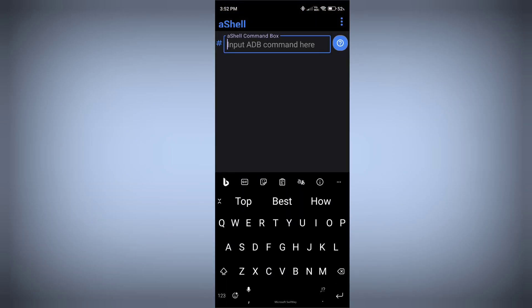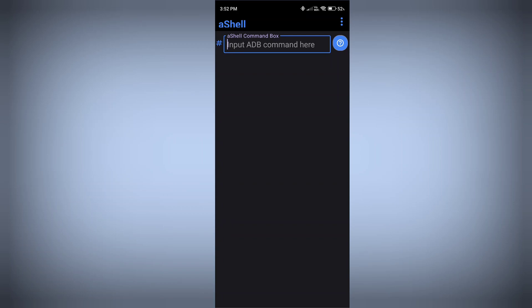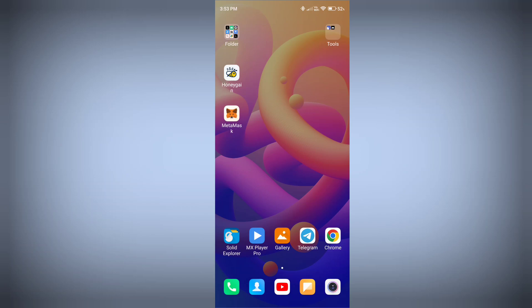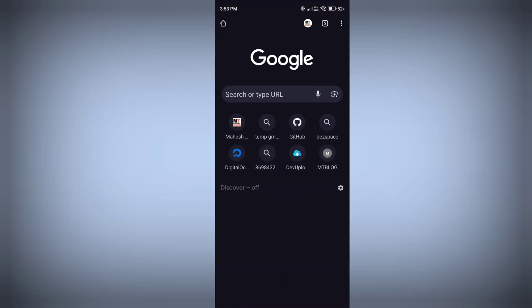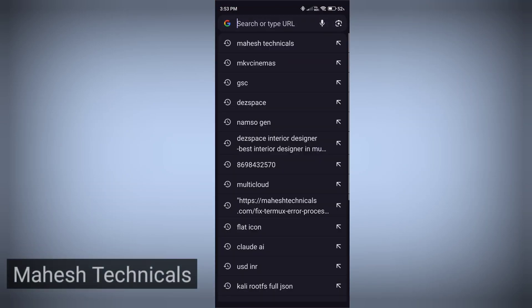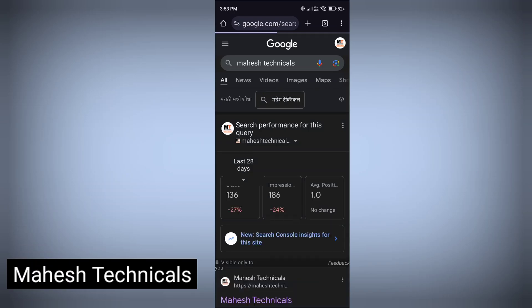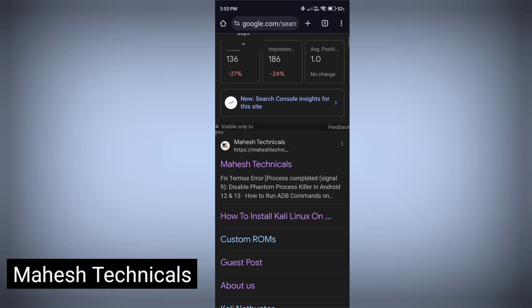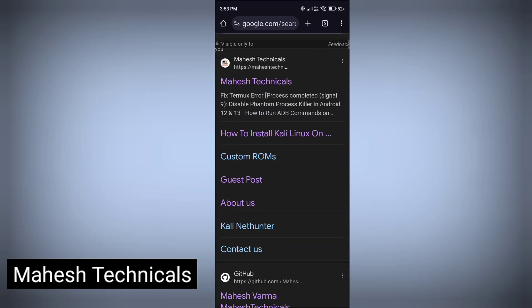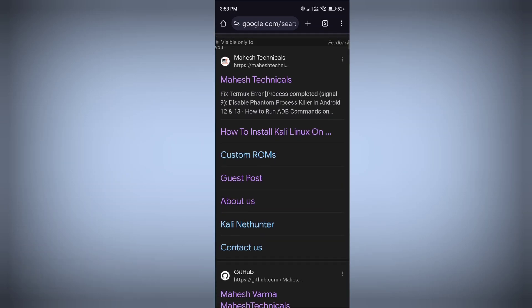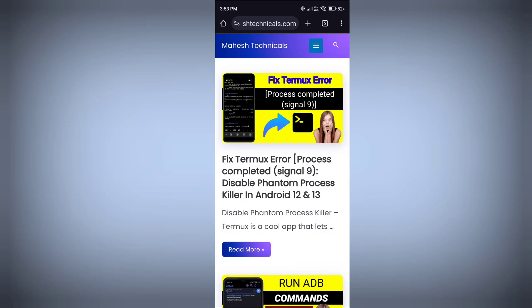We need the AShell application to execute ADB commands and disable phantom process killer so you won't face any Termux issues like signal 9 or process complete. First of all, open any browser and go to MaheshTechnicals.com. I hope you already set up your ADB commands on your Android phone.